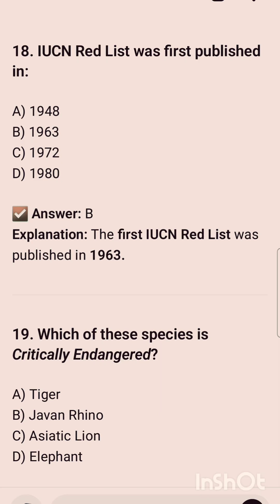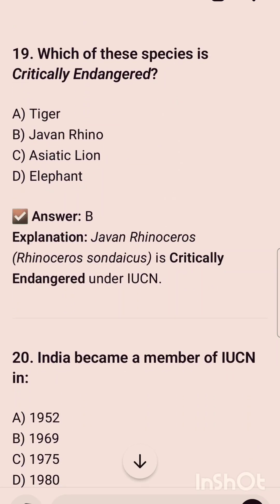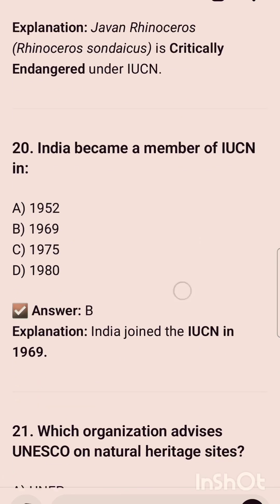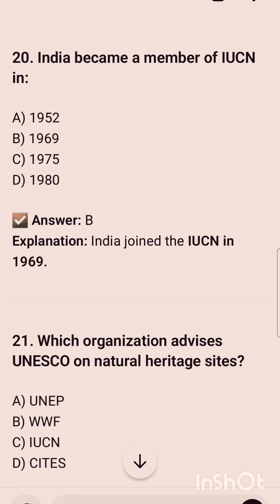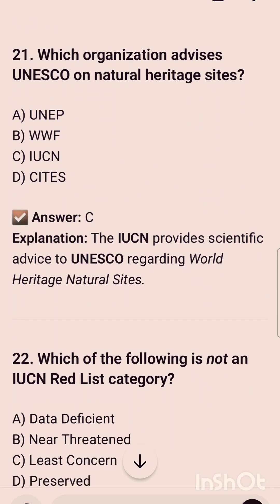The IUCN Red List was first published in year — and the correct option is 1963. The first IUCN Red List was published in 1963. Which of these species is critically endangered? The correct option is Javan rhino. India became a member of IUCN in — and India became a member of IUCN in 1969.